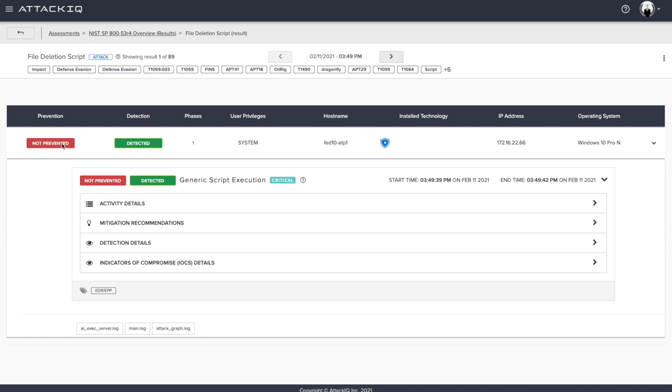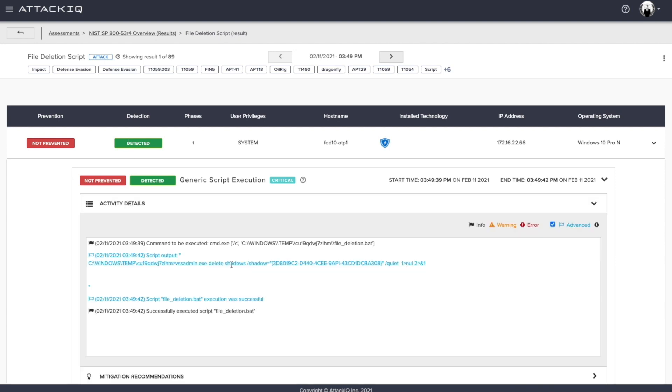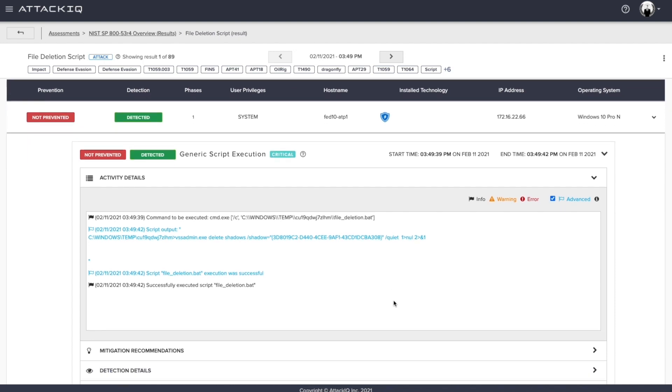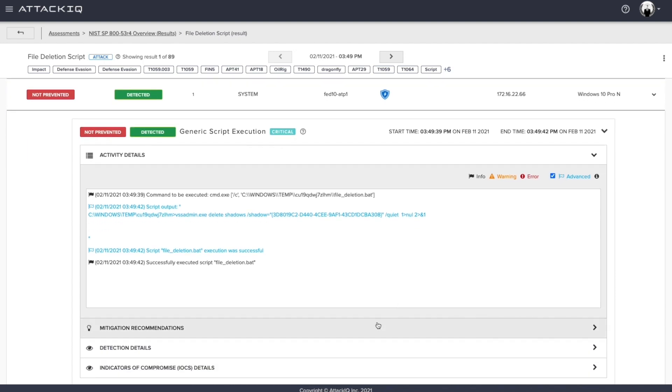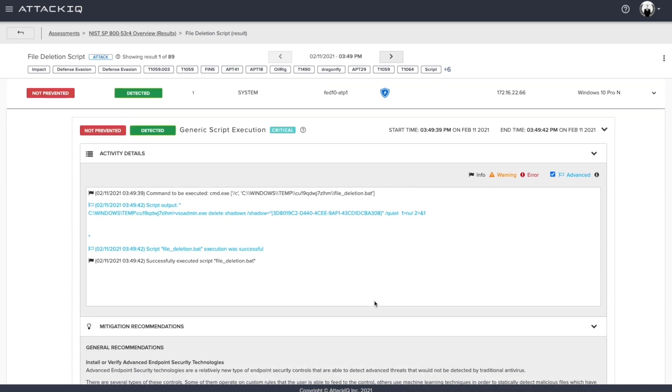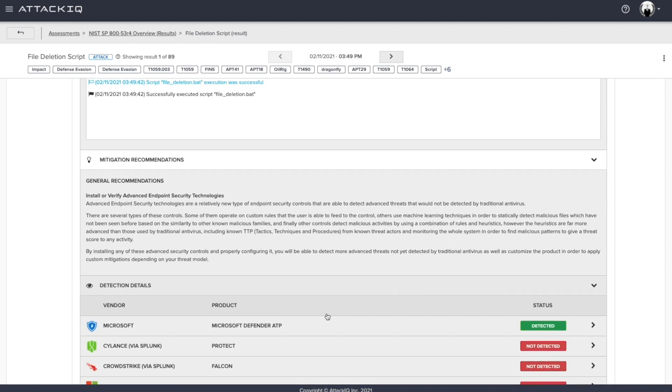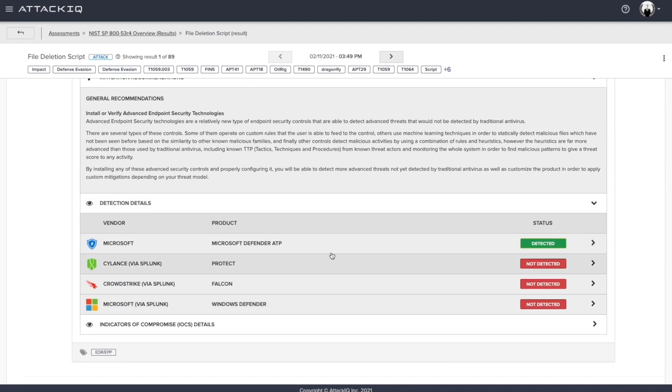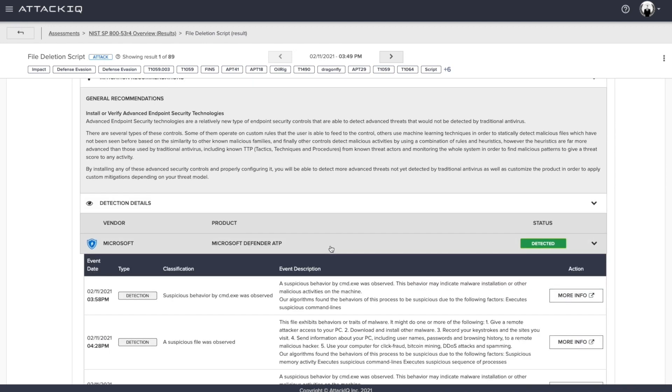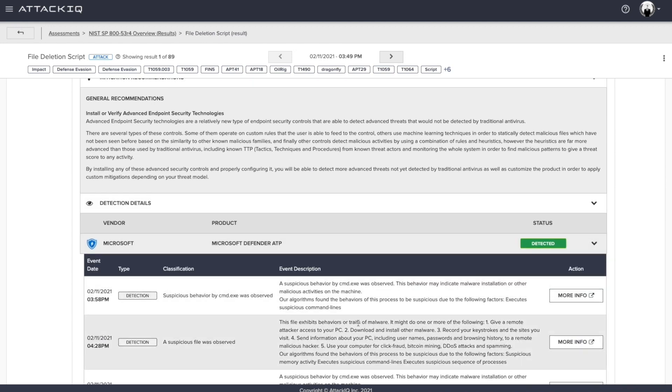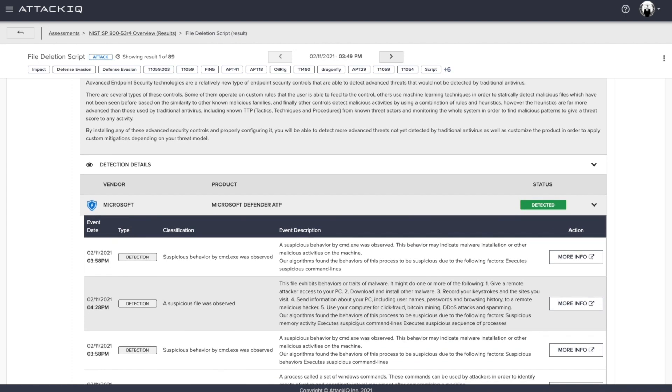So in this case, once again, prevention, not prevented, detection, we detected this, we ran a generic script execution exercise, we showcased the actual script and the outcome here, we provide you with mitigation recommendations as well. And we also showcase the detection details. So in this case, we had a Microsoft Defender ATP alert. And if I wanted to bounce out into my respective ATP platform, I could do so by clicking on this particular link. And this will actually drop me out into the ATP environment.